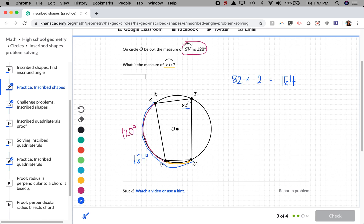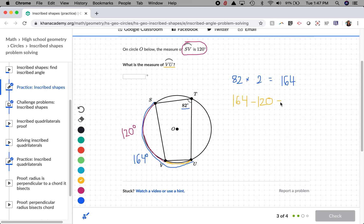Now if the whole blue arc is 164 and the pink arc SV is already 120, we can subtract to find the yellow arc VU. 164 minus 120 gives us 44 degrees. So arc VU is 44 degrees.